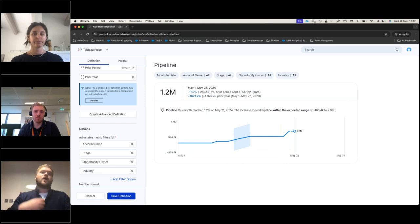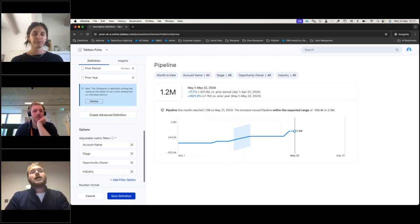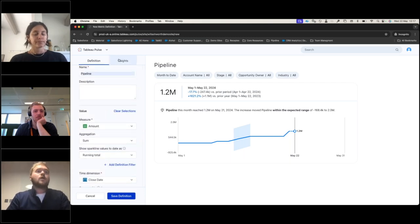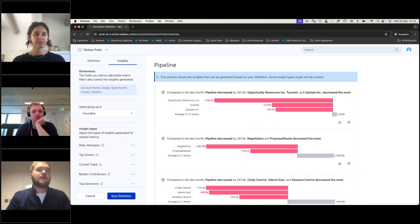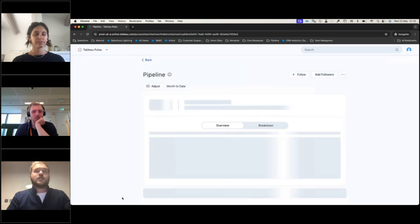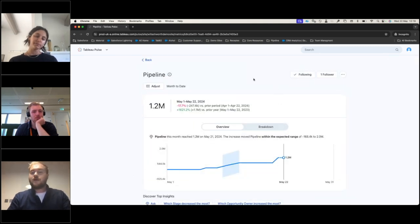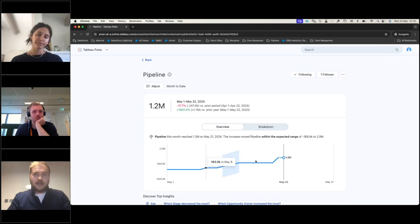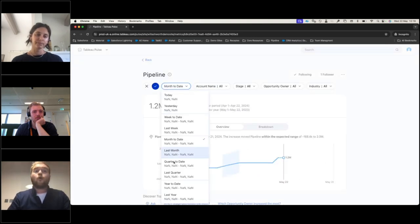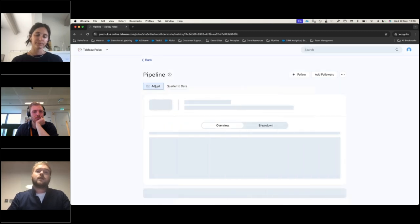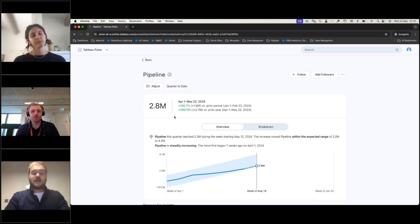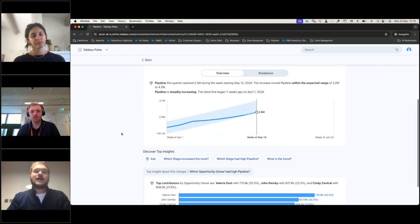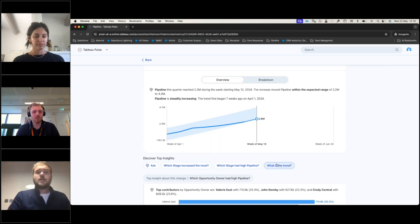Underneath, it's creating metric definitions or filters that allow me to dig further in once I publish. I also want to tell the insights that when the value goes up, this is favorable — as head of sales, pipeline increasing is always good. After saving my definition, the first thing I do is follow this metric so it appears on my home page. I change it to quarter-to-date and not only does the metric change, but the automatically generated insights change as well.